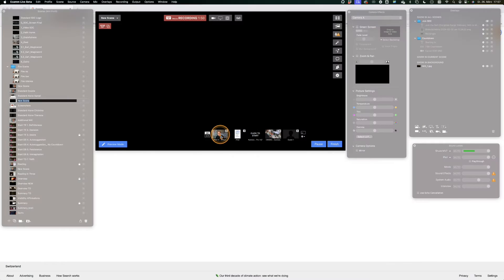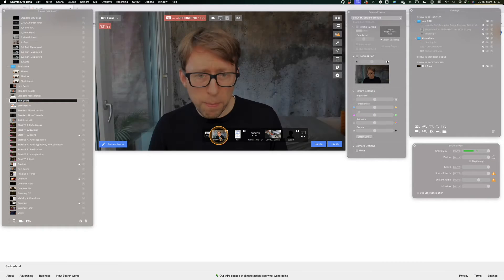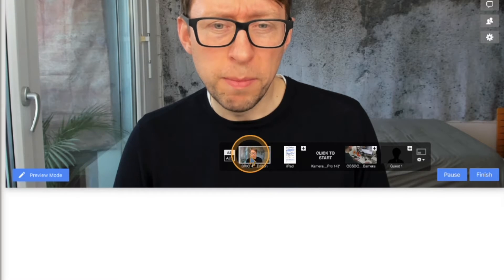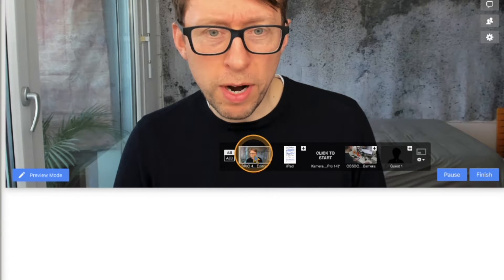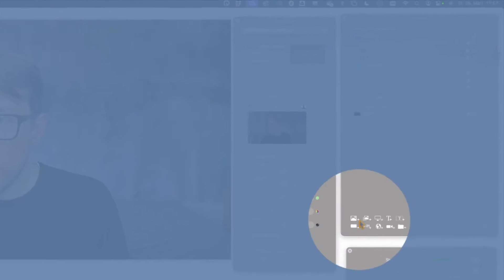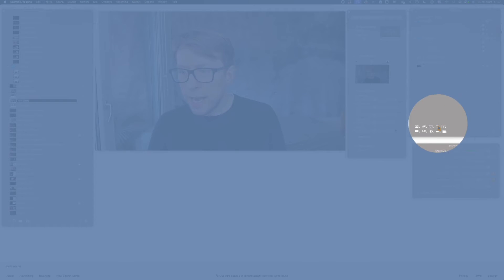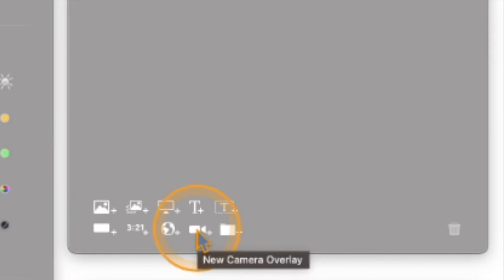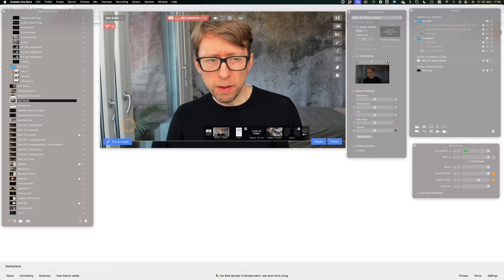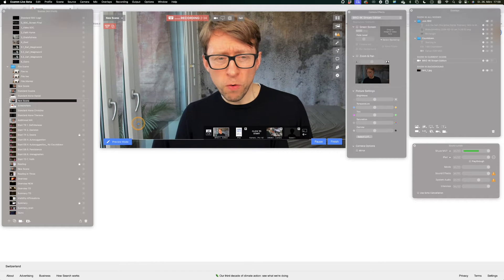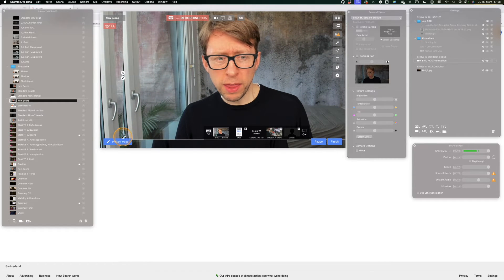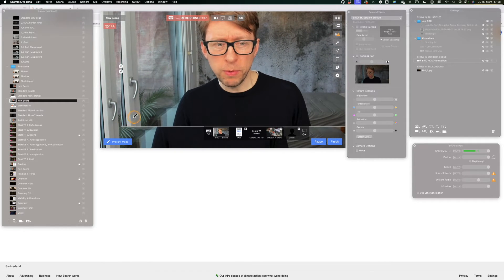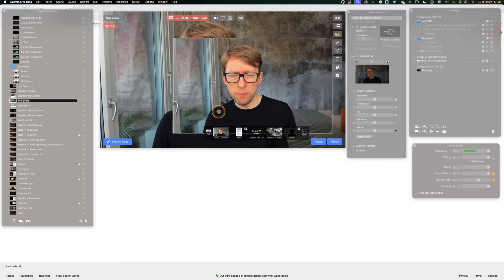Now you go to the camera switcher, you decide which camera should be the main picture. This is my main camera. Now I am going to the overlays and I am looking for a new camera overlay. The same window is overlaid with the same picture basically with the same camera.